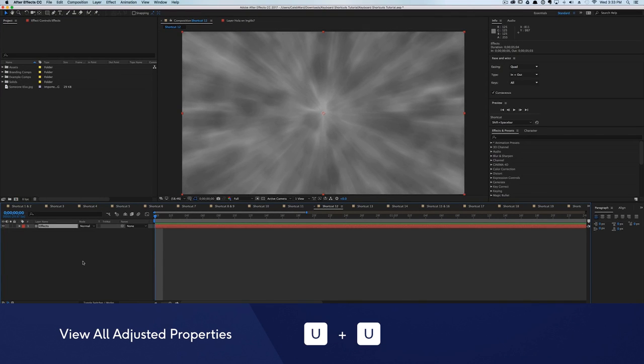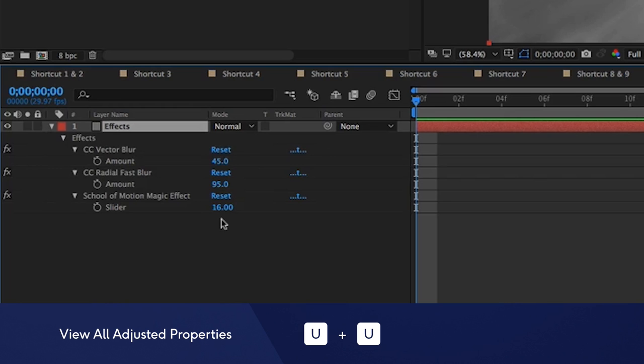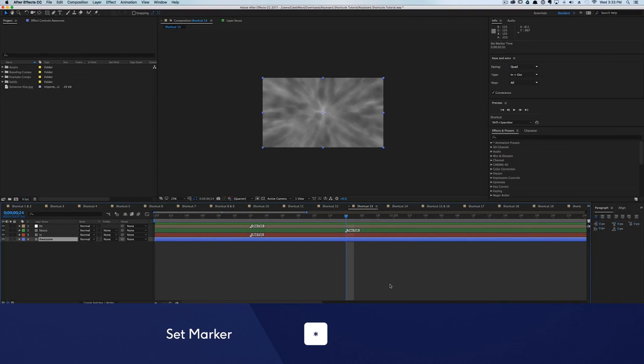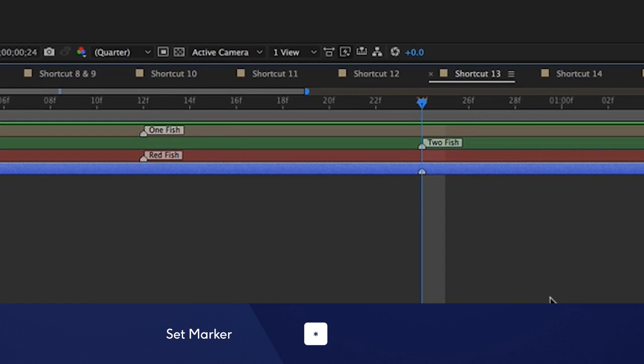In After Effects, you can easily see all of the properties that have been adjusted by double tapping the U key. Not to be confused with the W key. Just like Premiere Pro, After Effects has the ability to set markers in the timeline. To do this, hit the asterisk button on the number pad. These markers are a great way to time out your animations to music.